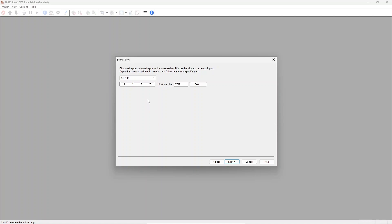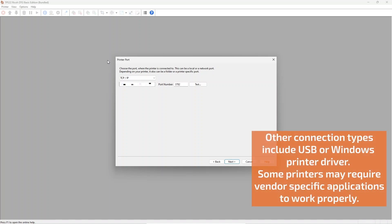The next step configures the connection to the printer. This depends on the printer model and type. Most printers can be connected via network connection and require the correct IP address to connect. Some printers can also output files like in this example. Select path in order to create printable files instead of directly printing to the printer.